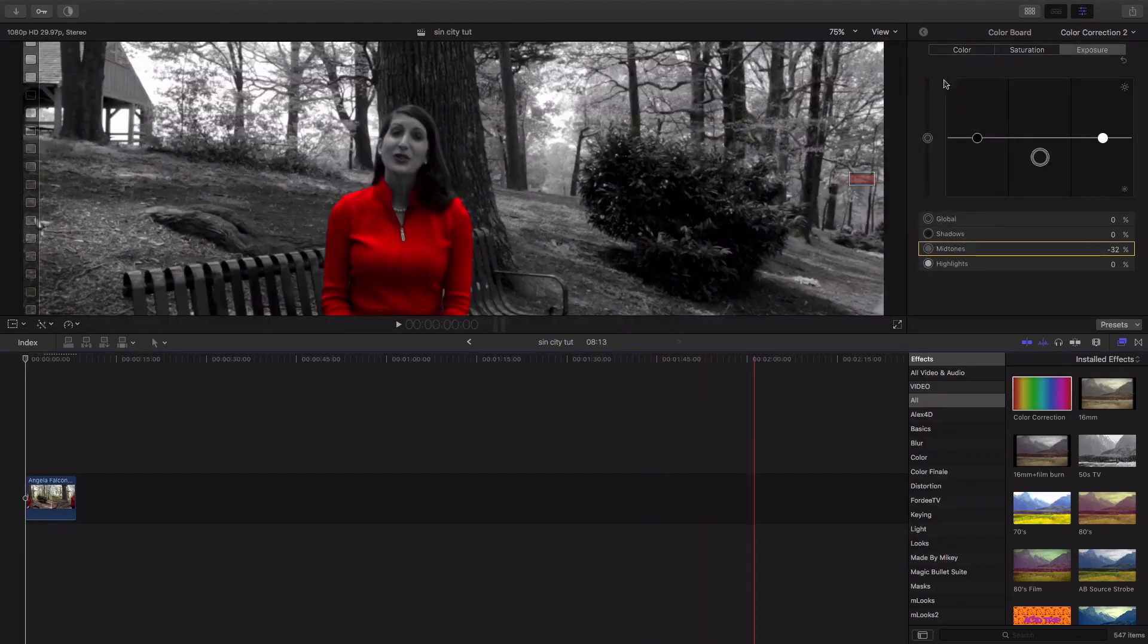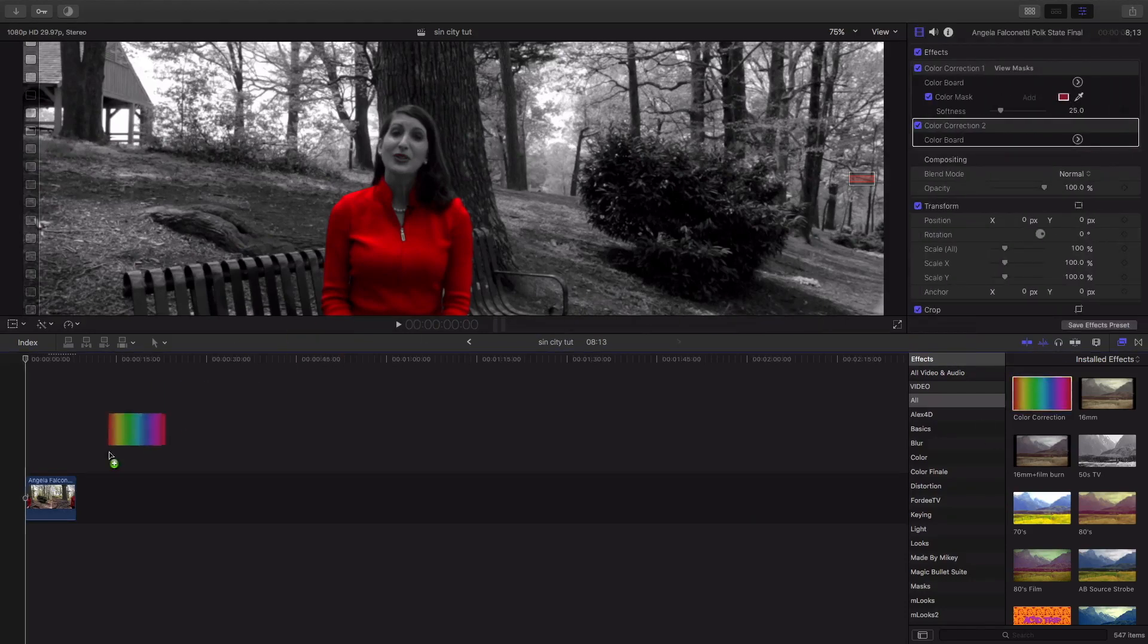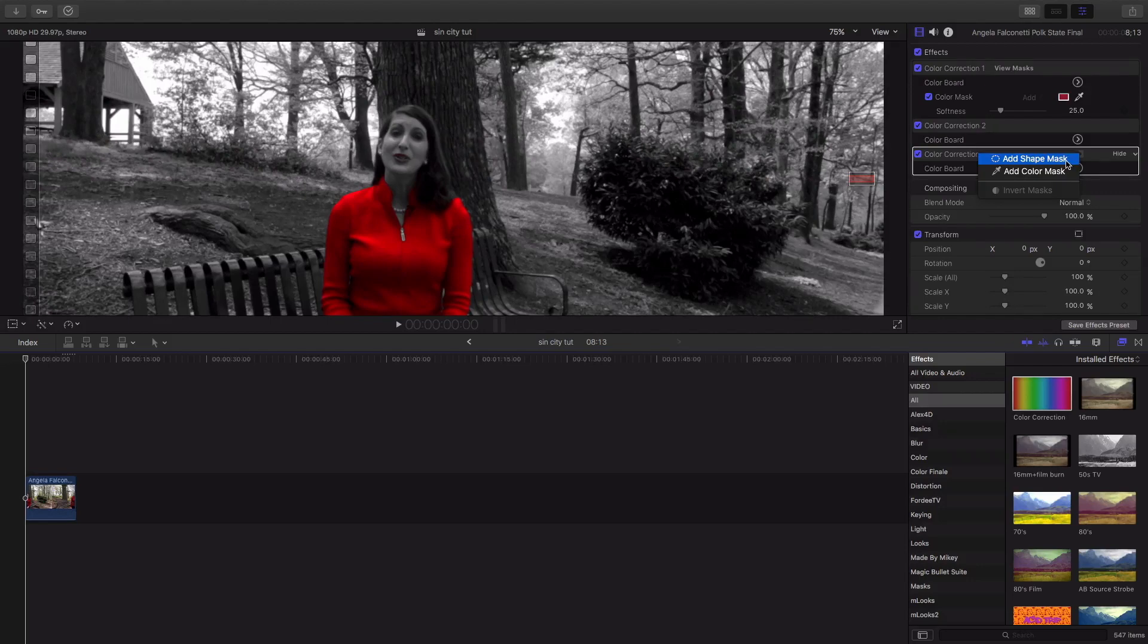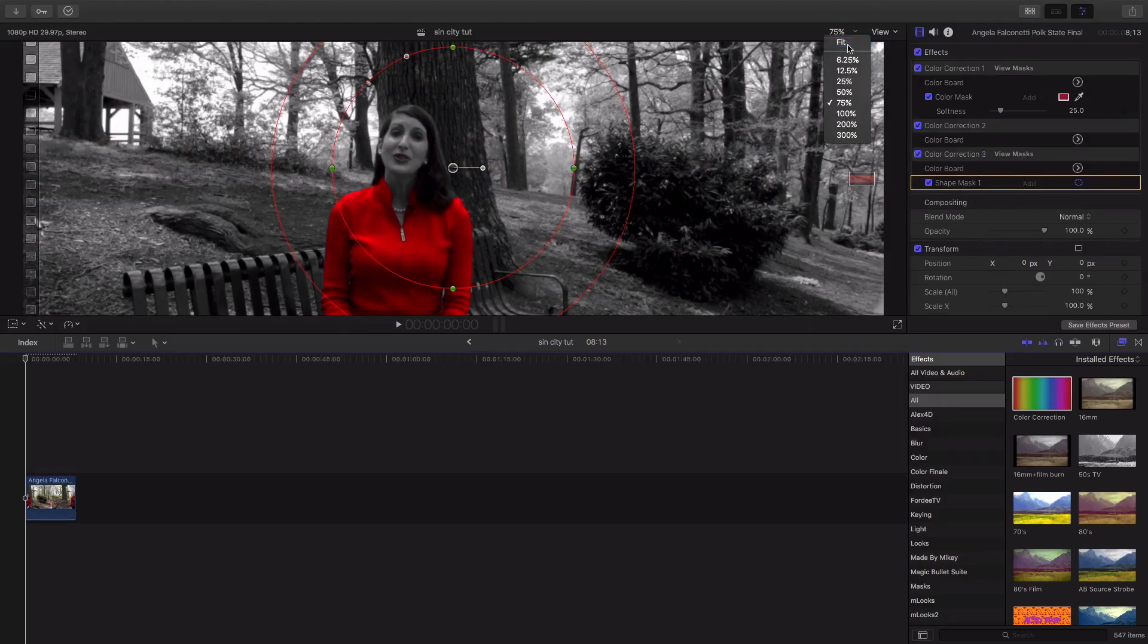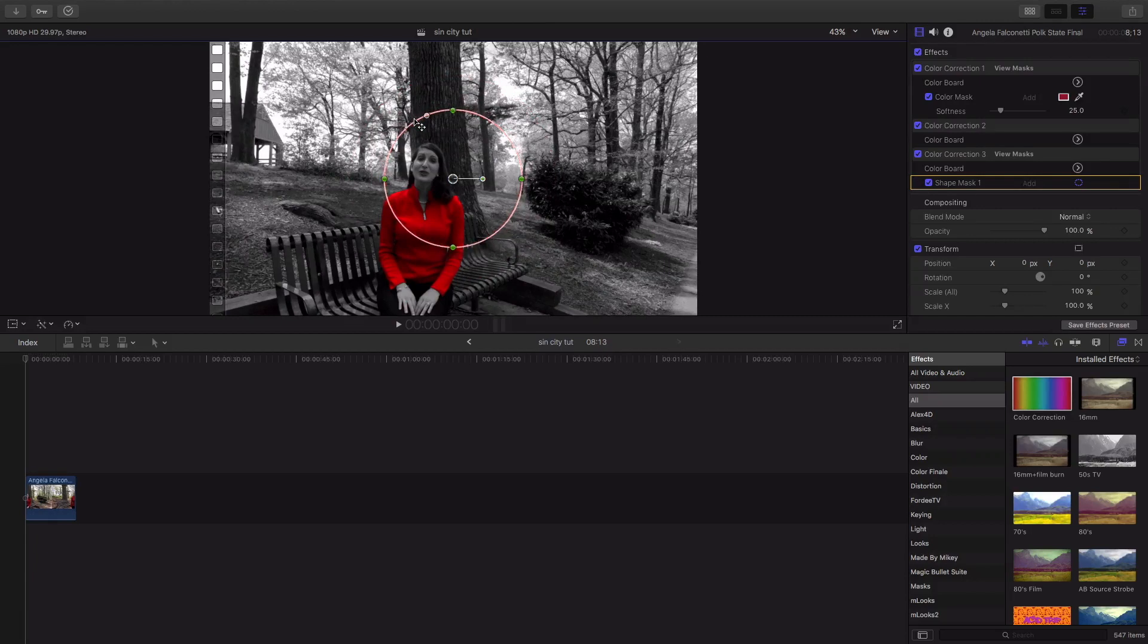And once we have that, we're gonna add a color correction. This is gonna be a third color correction, but we're doing the shape mask. I'm using it back regularly. I'm gonna drop our feather to nothing, pretty much.